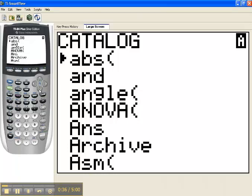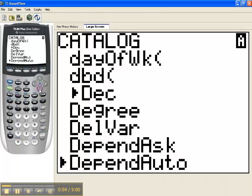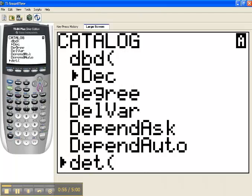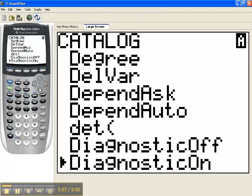So I'll scroll down, or I know that I'm heading to the entries that begin with the letter D. So maybe I'll just press the key that corresponds to the letter D, and that'll take me to the first entry that starts with the letter D. Then I'll scroll down from here, and I'm looking for an entry that says Diagnostics On. And there it is. Diagnostic On.